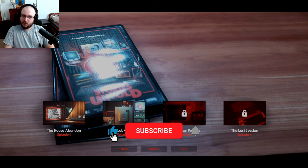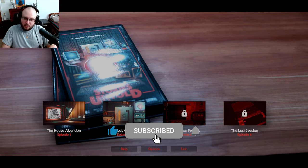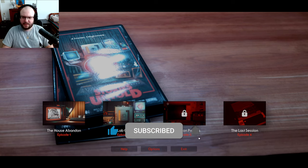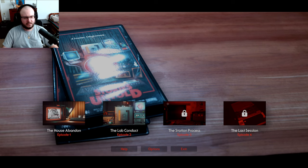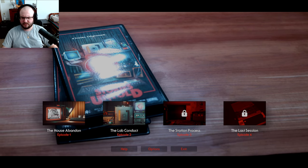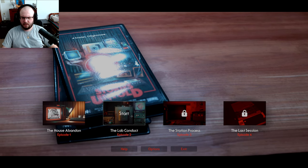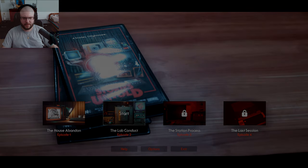Hey guys, welcome back to more Stories Untold. This time we're doing episode 2, The Lab Conduct. Check it out and see what it's all about.